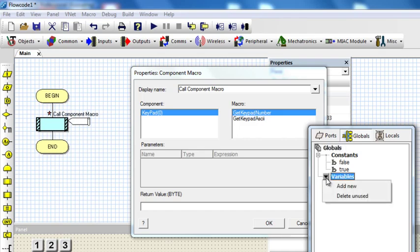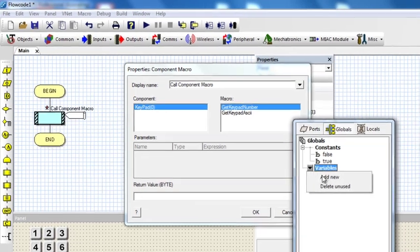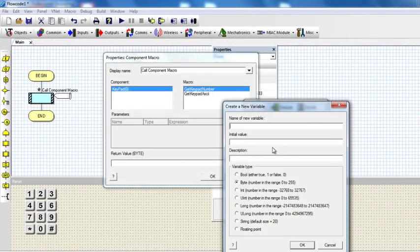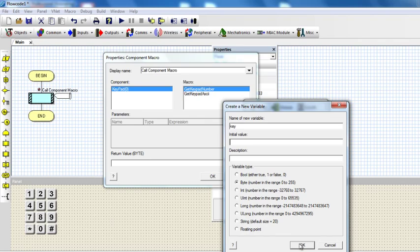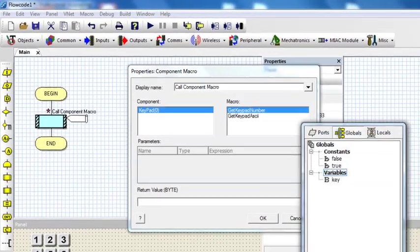Let me create a new variable, a byte variable. I'm going to call it key. Initial value, it doesn't matter. Let's just say 0, but it doesn't matter.